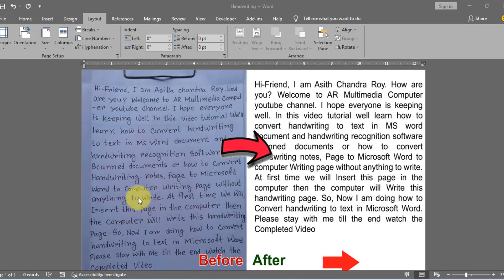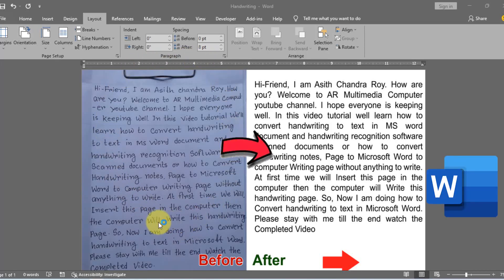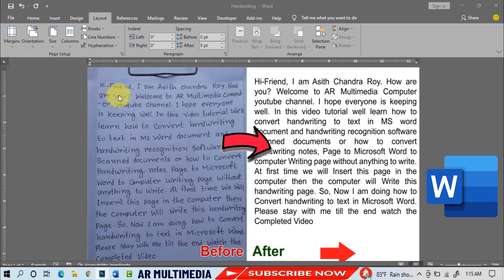Hi friend, I am Aseth Roy. Welcome to AR Multimedia Computer YouTube channel.